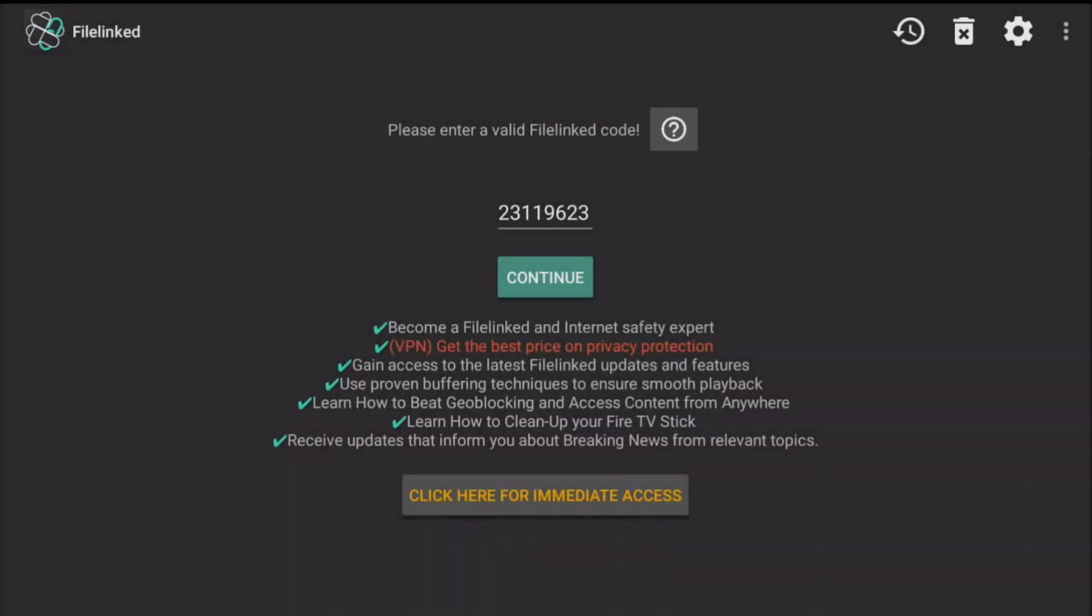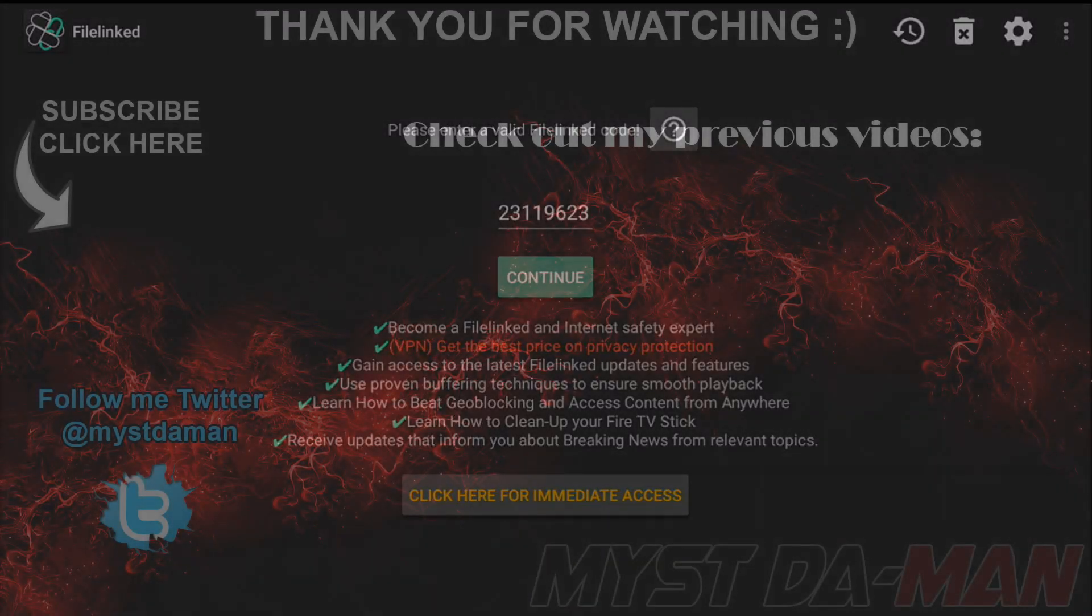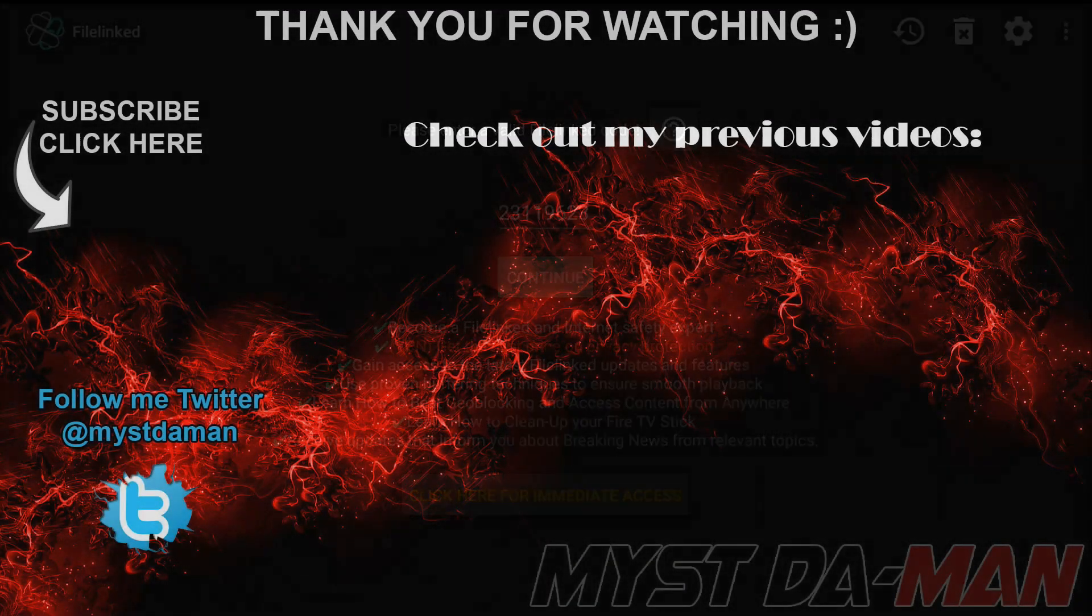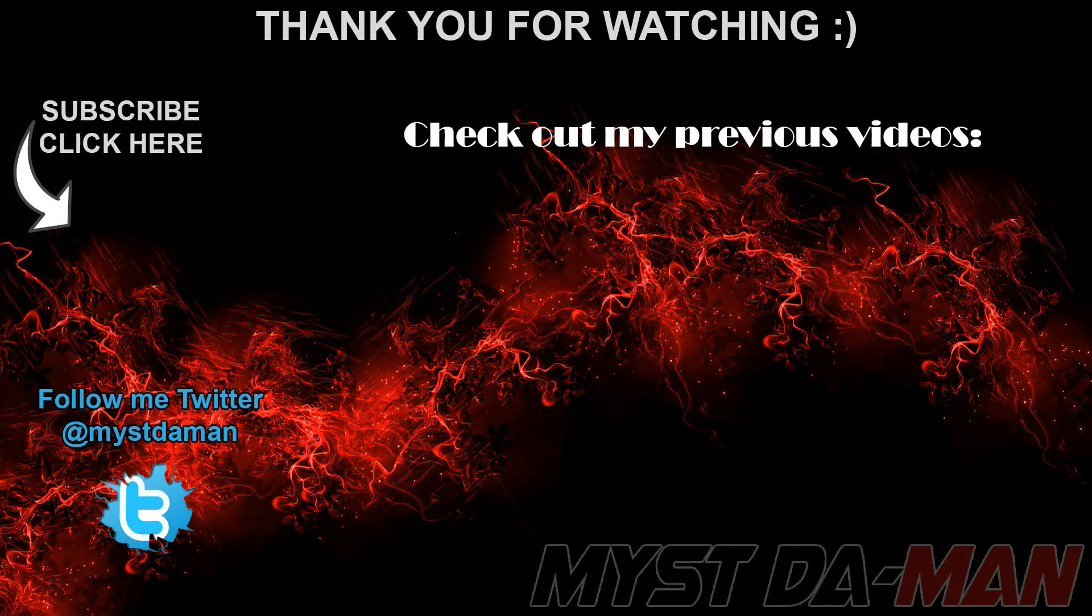There you guys have it. If you guys have any questions, comments, or concerns, let me know down in the comment section below. I will see you guys in the next one. Bye bye!